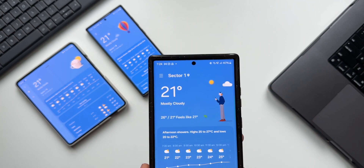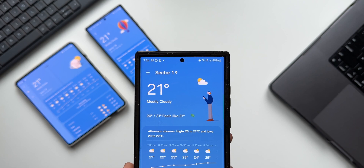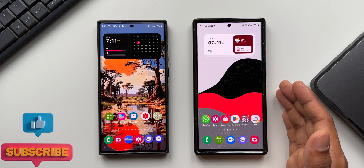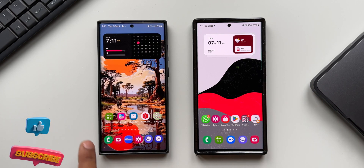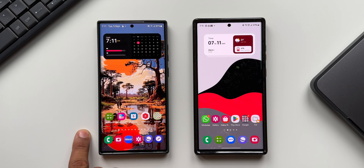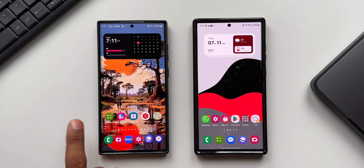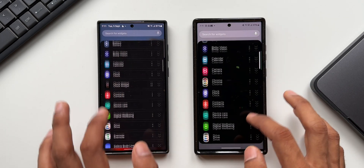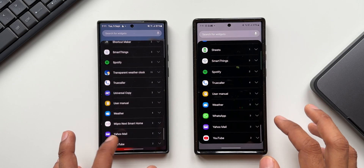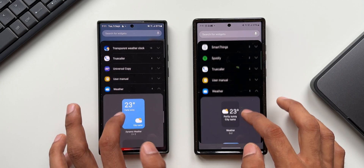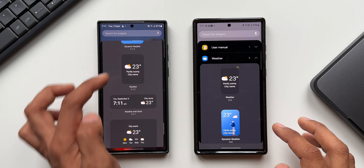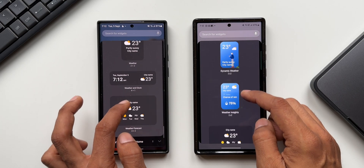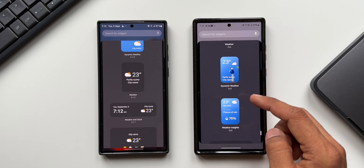In this video, let me quickly take you through what has really changed compared to the weather app on the previous iteration of One UI. On the right-hand side I have the updated weather app on One UI 6.0 on the Galaxy S23 Ultra, and this is the S22 Ultra with One UI 5.1. Let me press and hold to go to widgets — Samsung has added a brand new widget. Tapping on weather, we had four widgets before and now we have five.